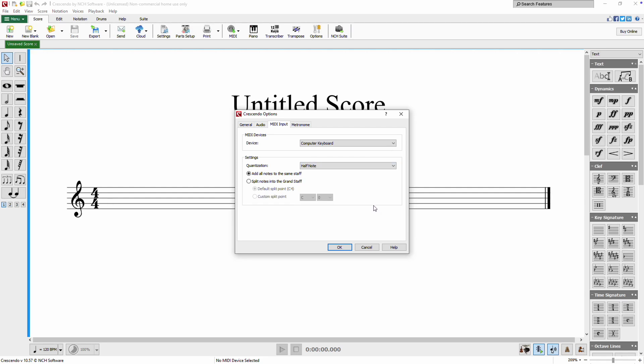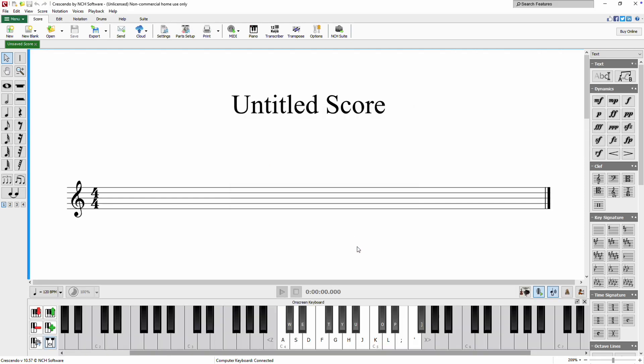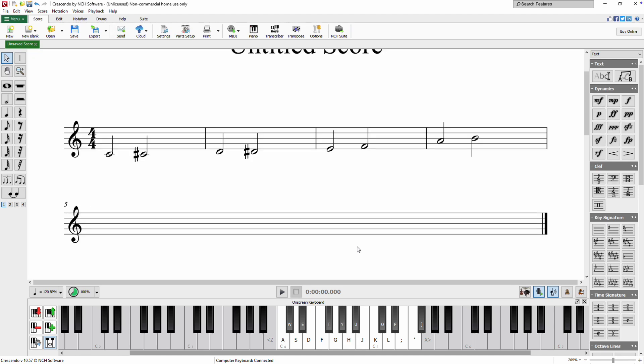Once you're ready, click OK to save your changes. When you play your MIDI device, the notes will be mapped directly onto your score, and the blinking caret will indicate where the next note will be input within the measure. Continue watching this tutorial for more details on how to use a MIDI device to write a score with Crescendo.